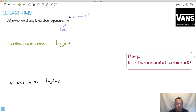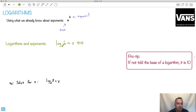Log base a of b equals, let's call it x. In your formula booklet, they write it like this with a little arrow - it just means these two things are the same on one side or the other; you can rewrite it. If we think about it, we called this a base, so if I want to write it as an exponent, it becomes the base of my exponent. It goes to the power of x equals b.